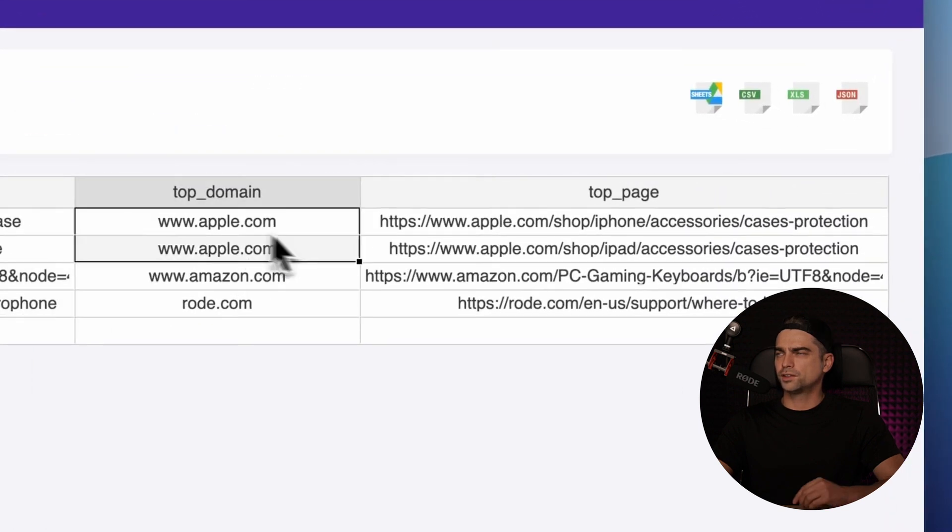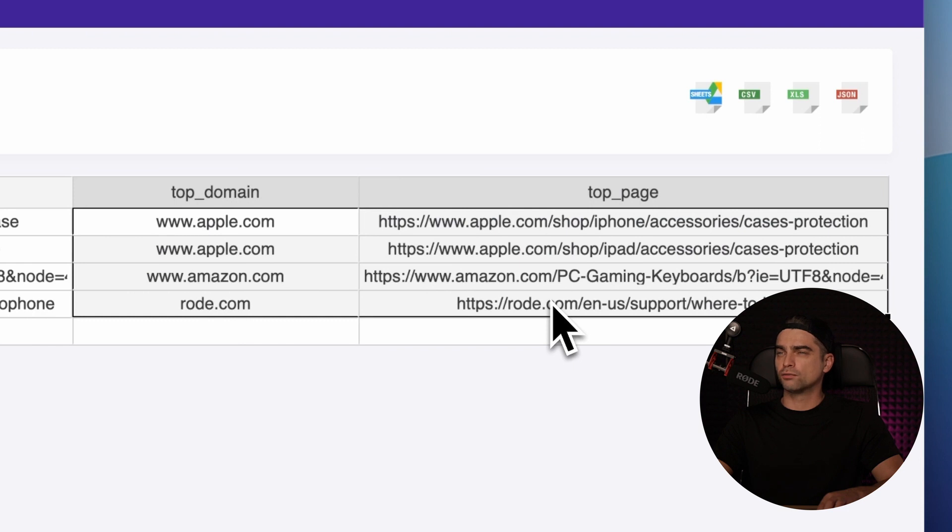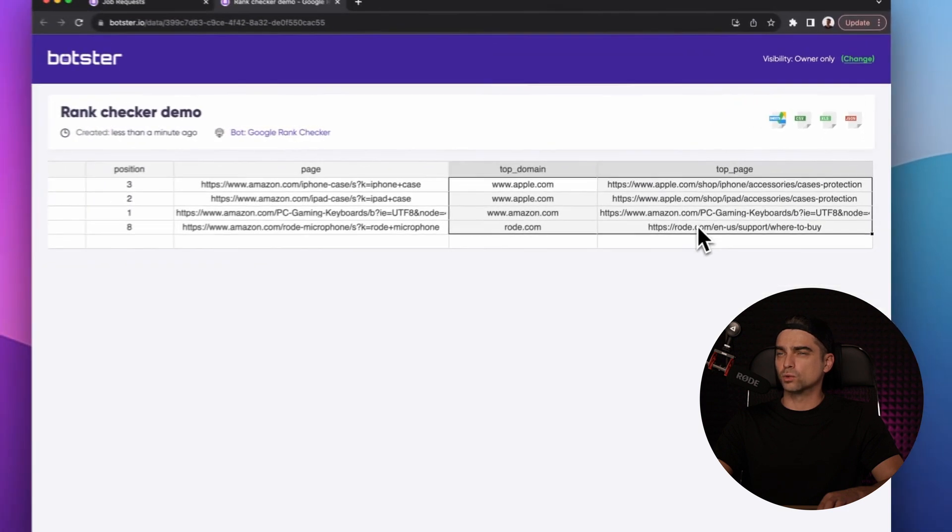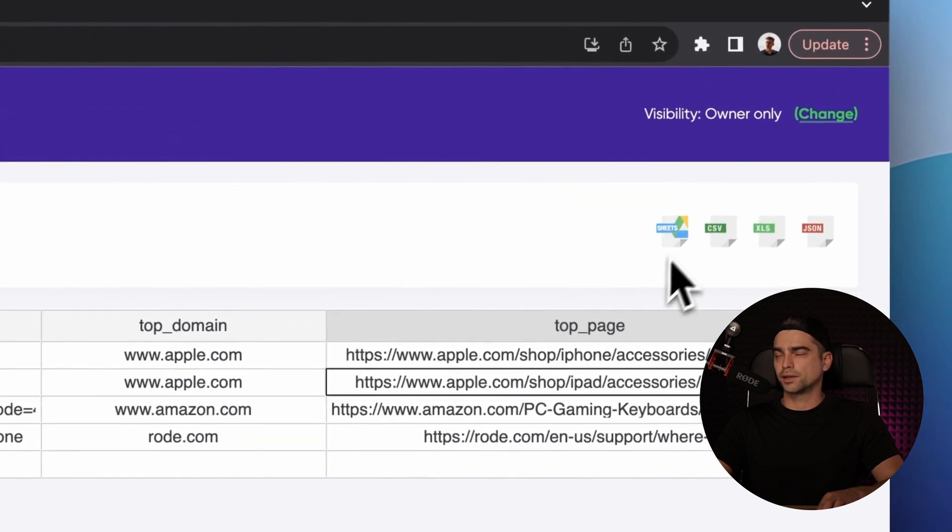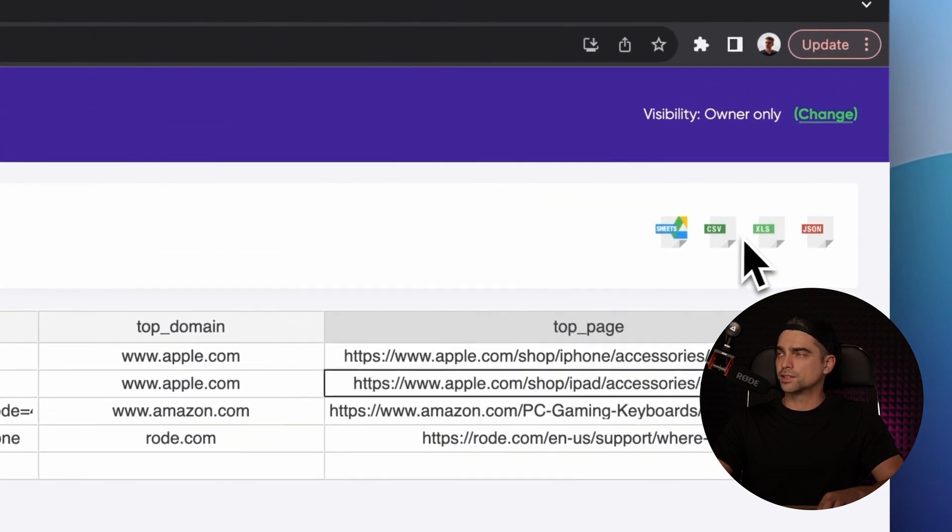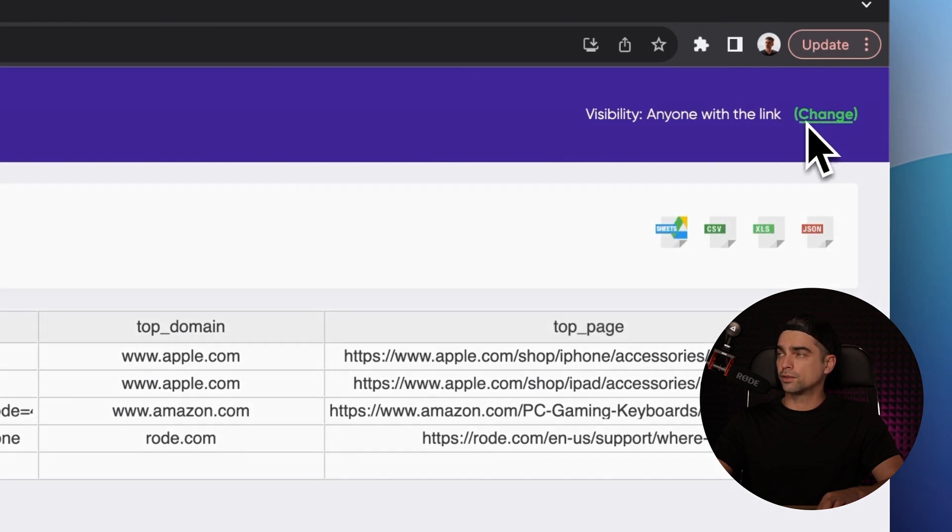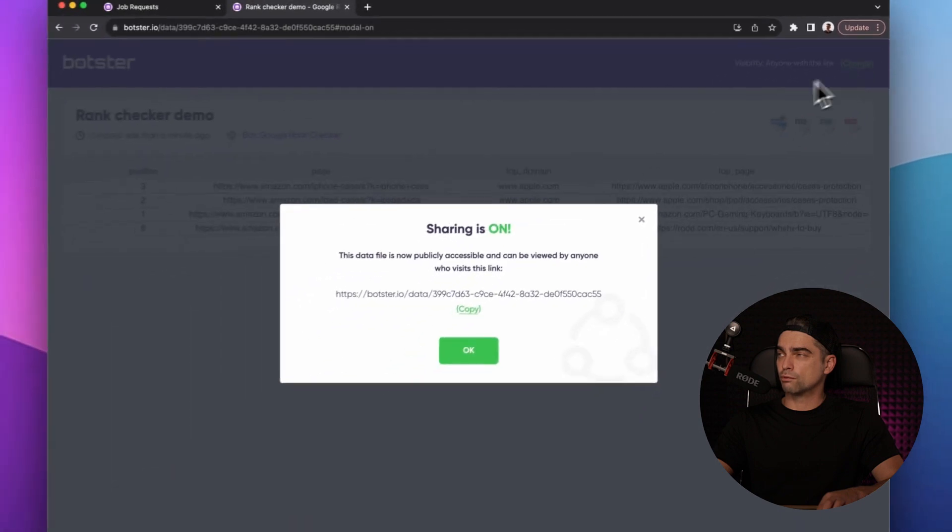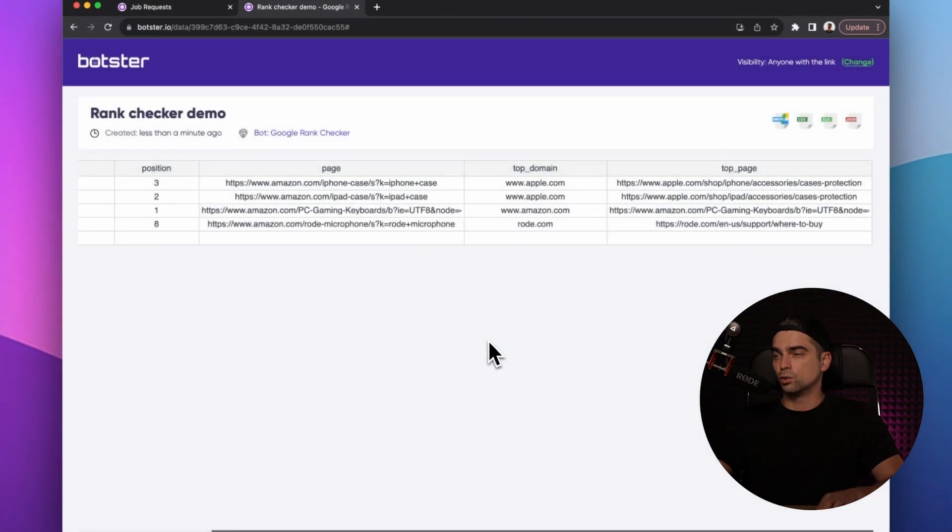Here are the links to the relevant pages. And in these two columns, you can find the competitors who are ranking number one for the set keywords. You can now download the data by clicking on these icons here, open this file in your Google sheets or click on this button right here to make this page public and send it to whoever.